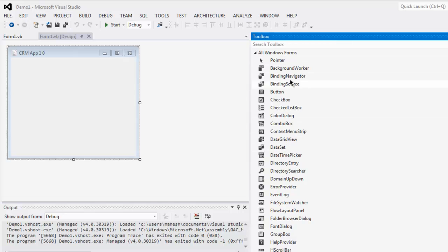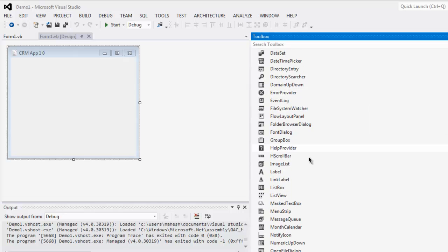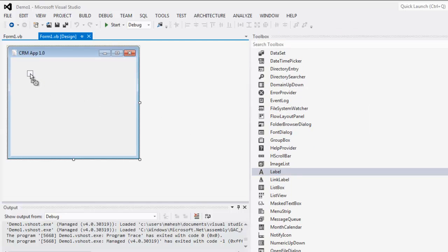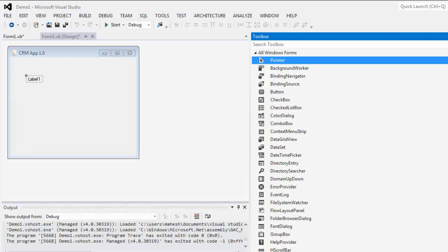In the toolbox you'll find a bunch of form options. Select label from it, then drop it on your window. It says label one, so you can select that and go for properties.